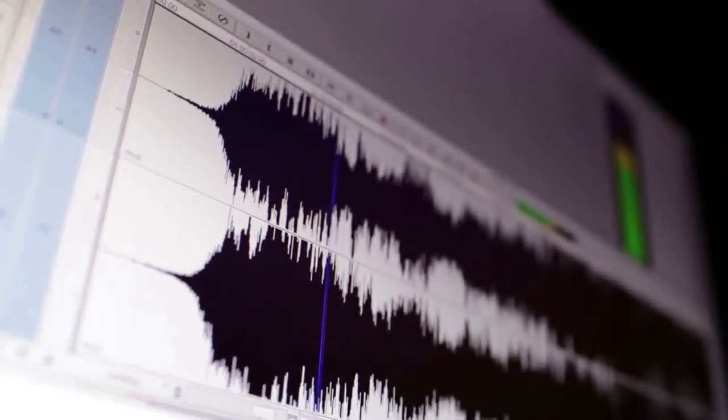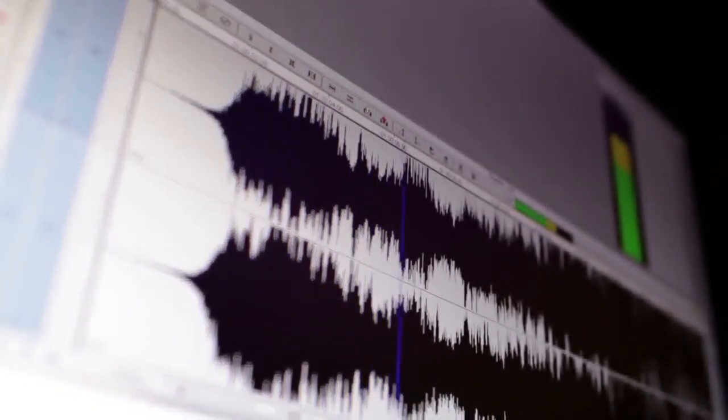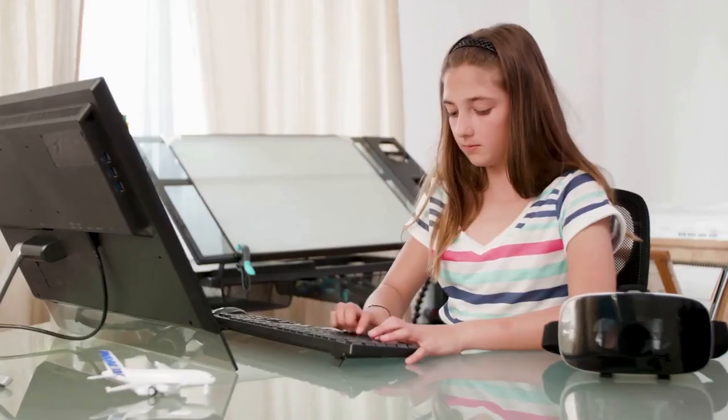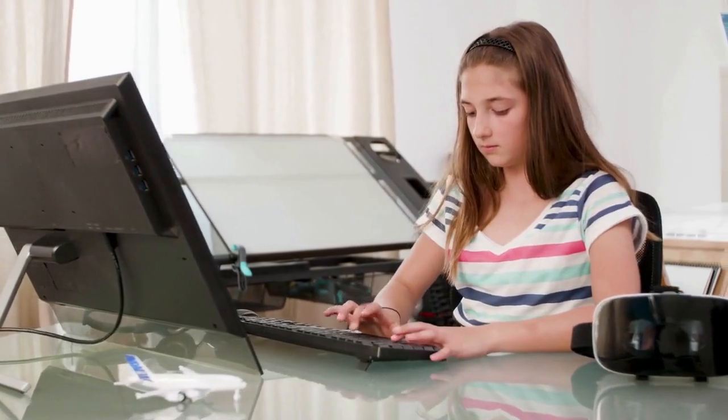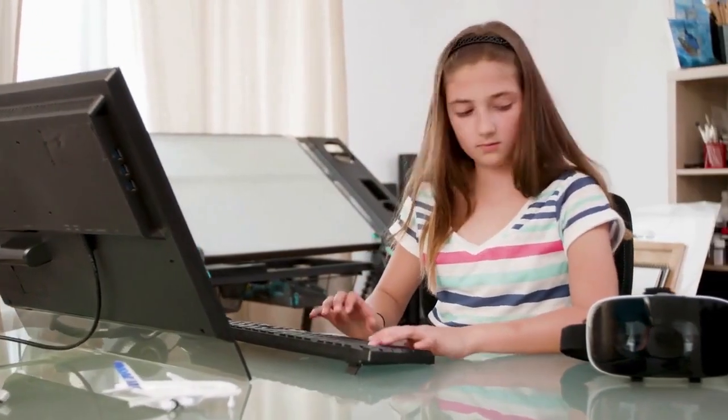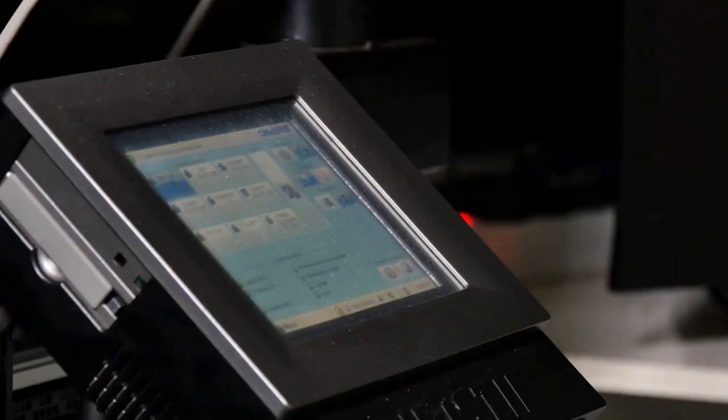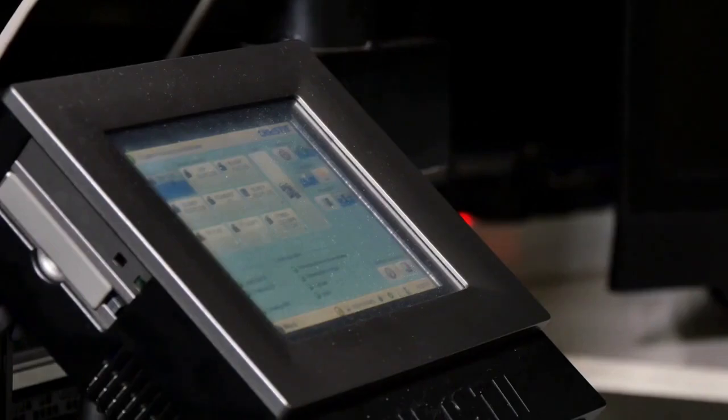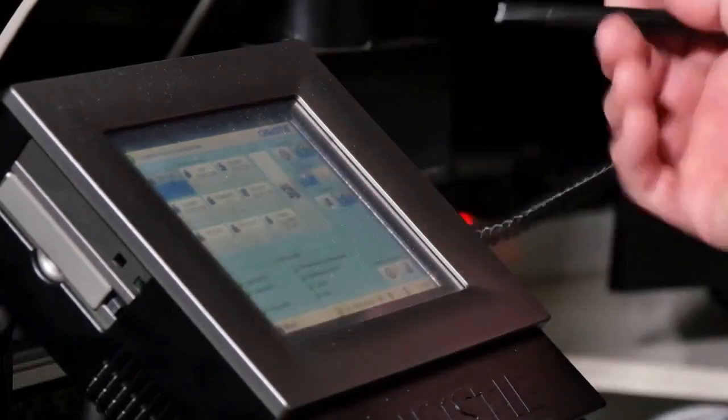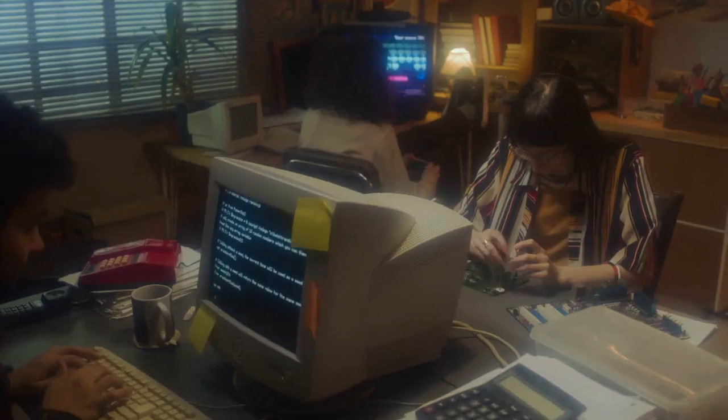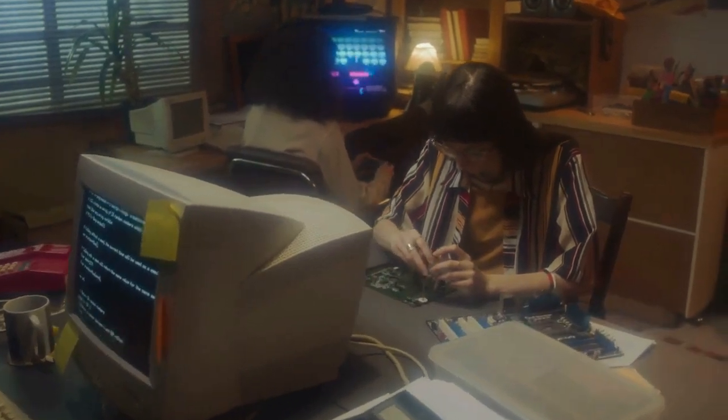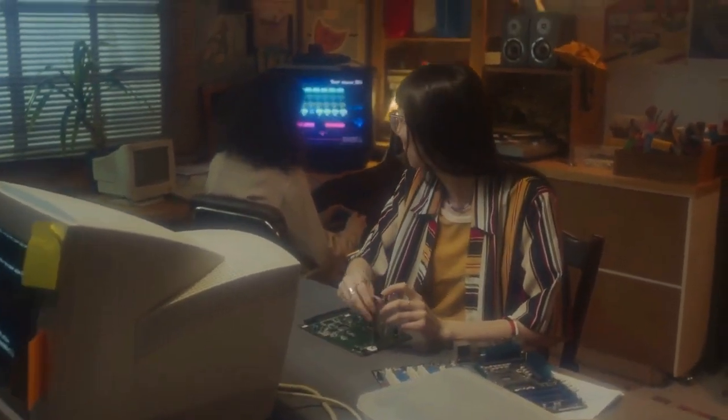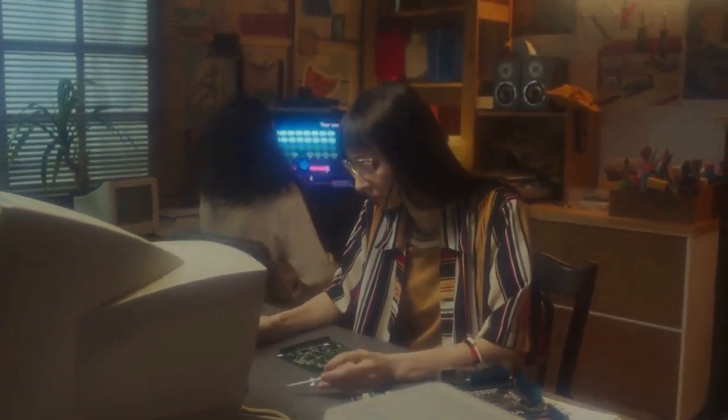Now, let's move on to the installation process. 1. Download the LAV Filters. LAV Filters is a suite of direct-show filters that will enable Opus playback. You can find it easily by searching LAV Filters download on your favorite search engine. Make sure you download it from a trusted source, such as the official GitHub page or a reputable software download site.